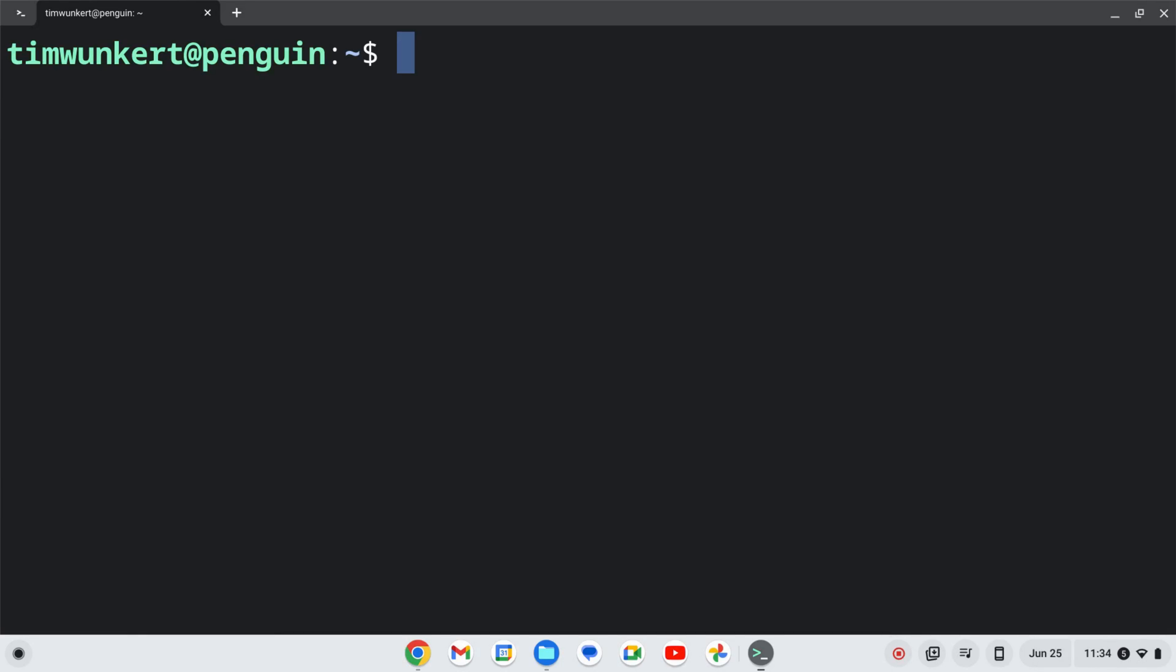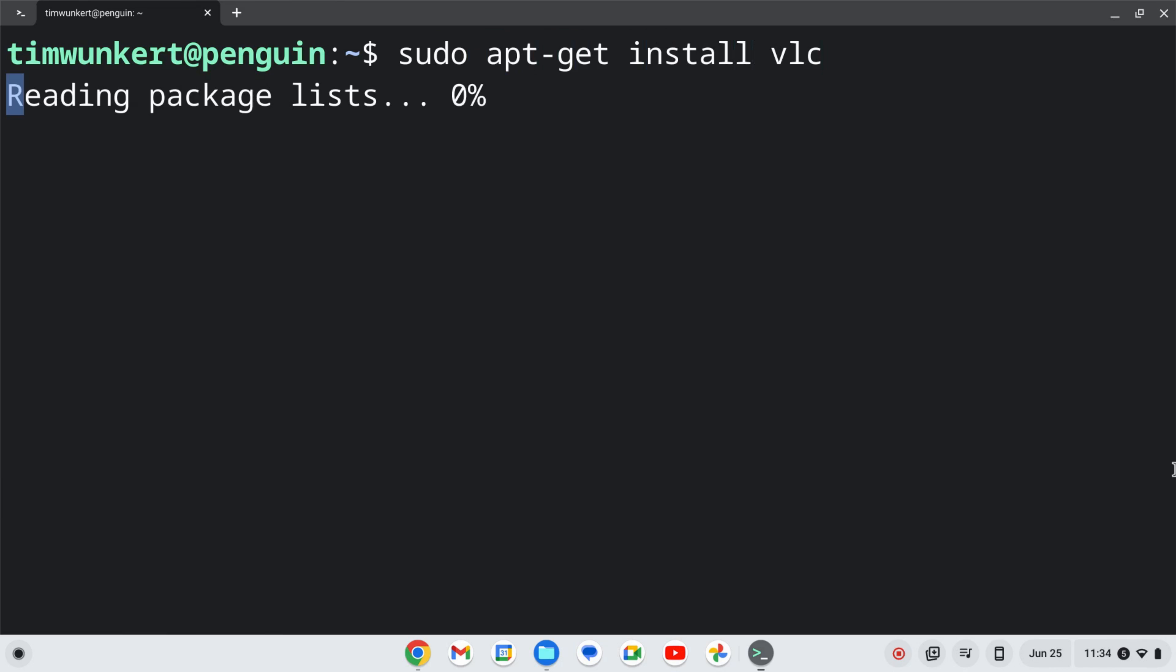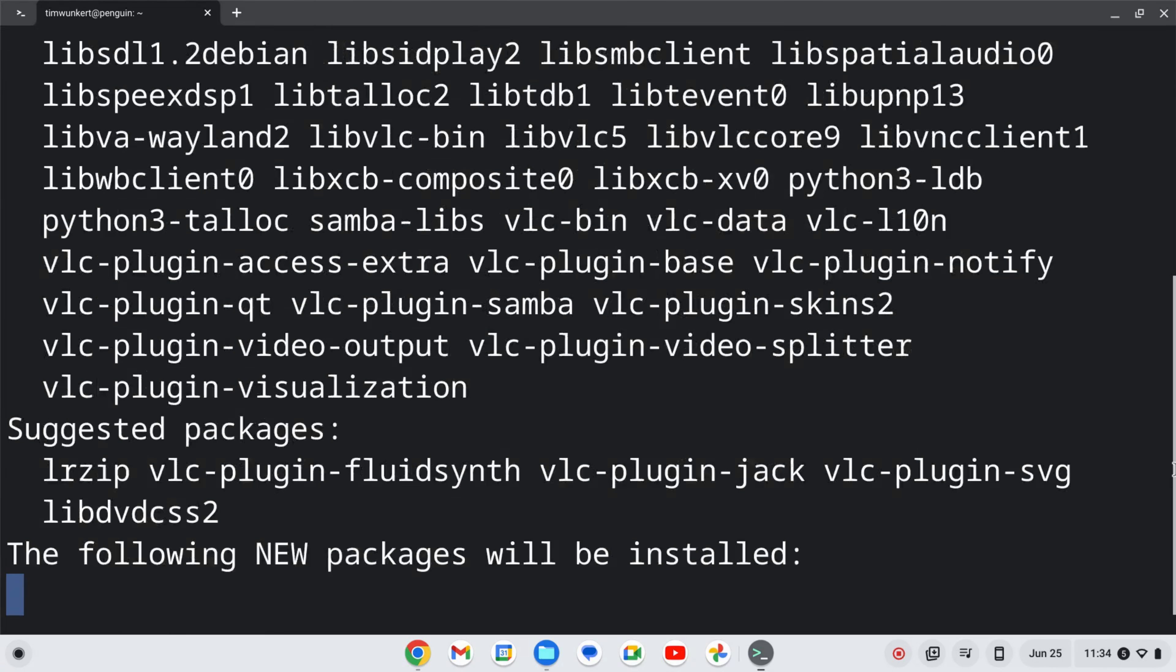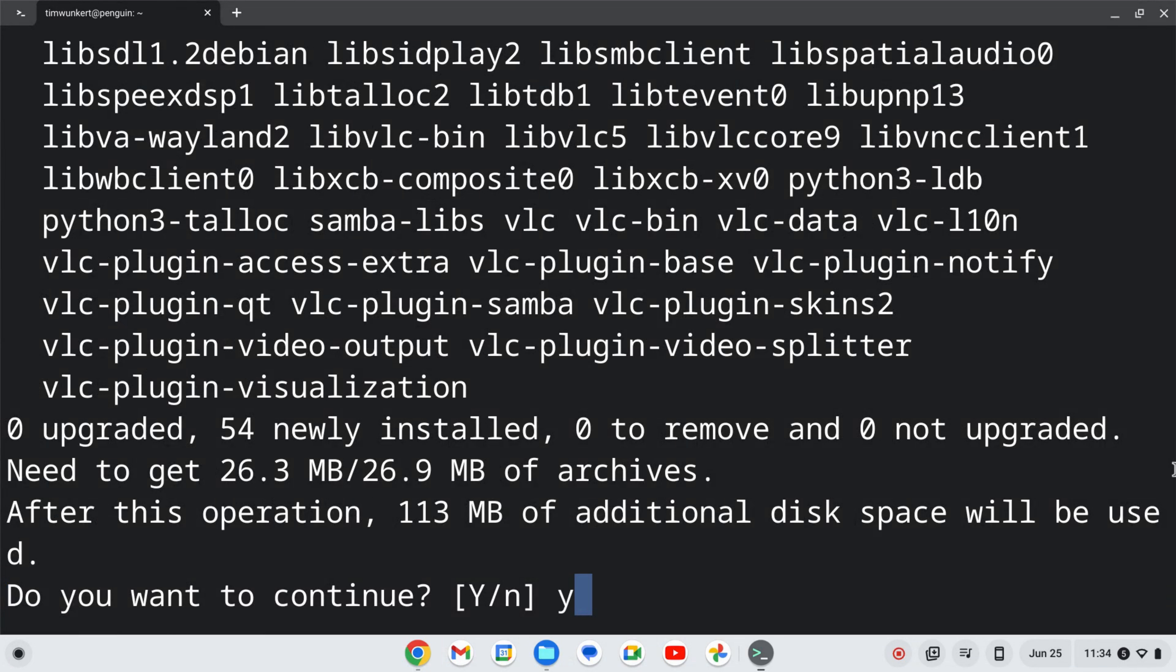Once the Linux development environment is enabled we can install VLC. We'll do that with sudo apt-get install VLC and hit enter. It's going to ask us to take some additional space. I'm going to confirm with y and enter.